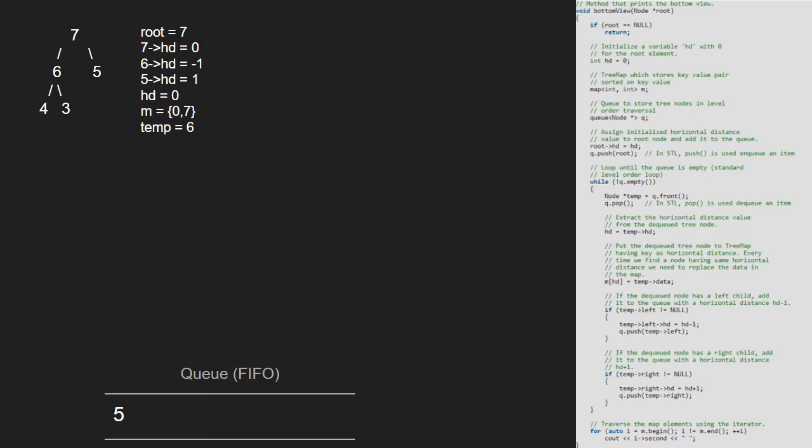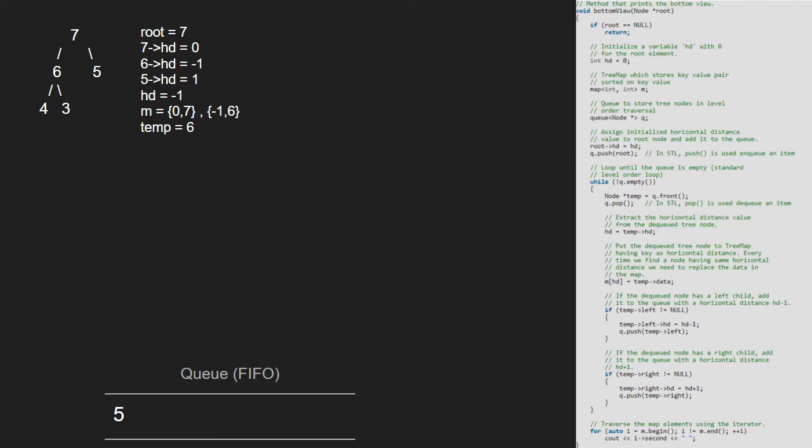Since 6's hd is minus 1, hd will be set to minus 1. Now we set hd as key to 6 in the map. Next, we insert the left and right children of 6 with their hd's decremented for left and incremented for right.